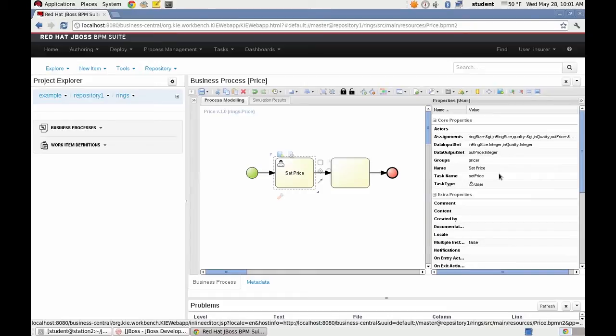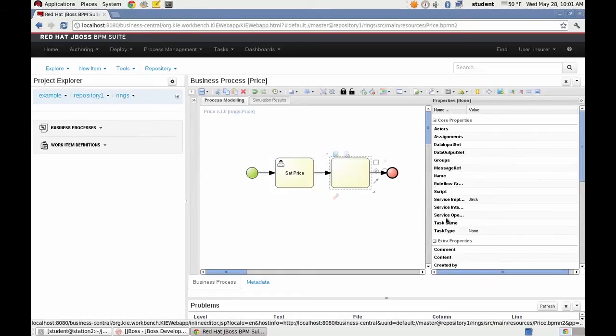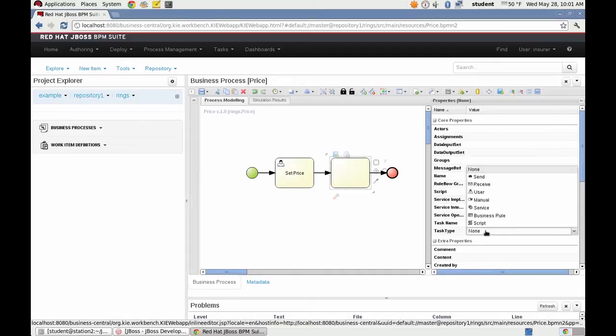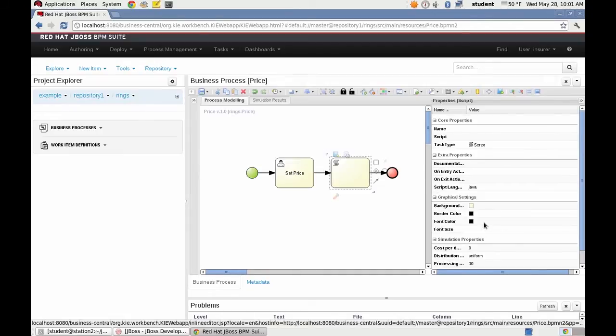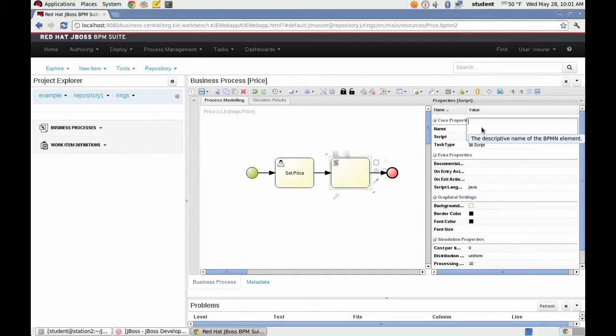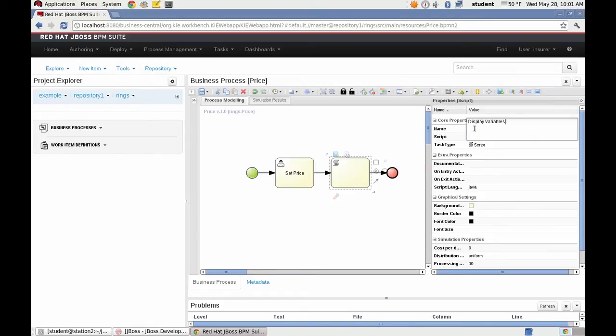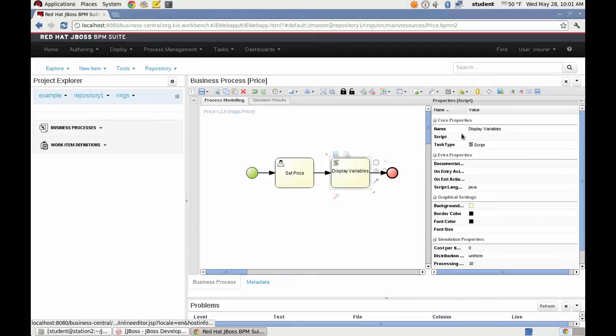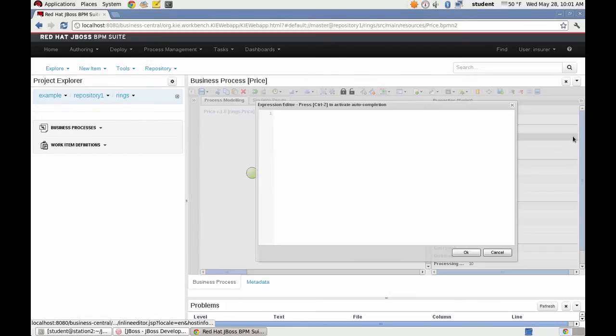The third node is a script task. And we're going to say display variables. And we're going to simply output all three variables to the console.